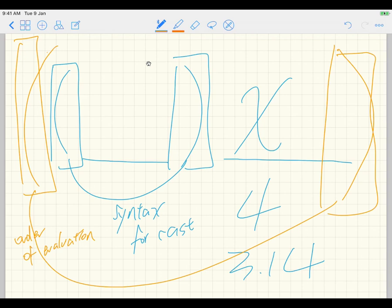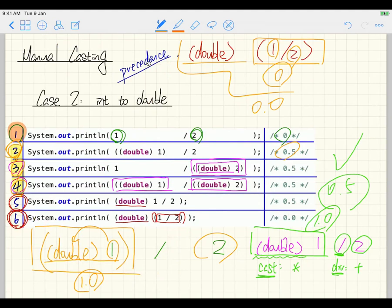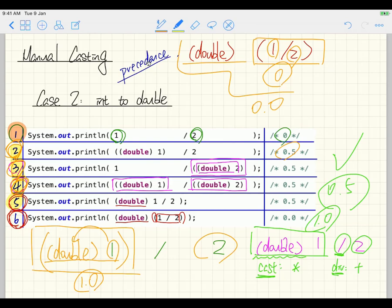Good question — for cases 2, 3, and 4, which one should you use? The answer is you can use any of them. Case 4 is a little redundant since you only need to cast one side, but it still works. For multiple choice questions, I might ask you to identify which case works or doesn't work. As a programmer, you can write 2, 3, 4, or even 5 — they all work, though I wouldn't recommend case 5 as it can be confusing.